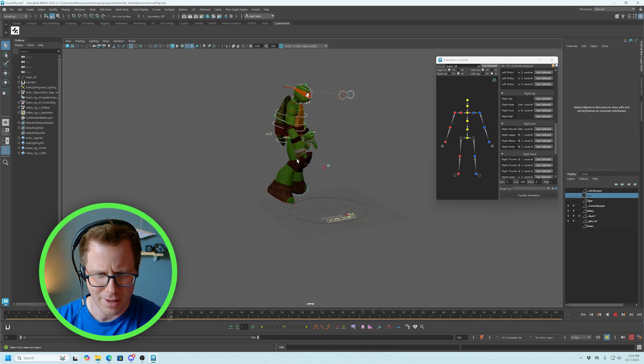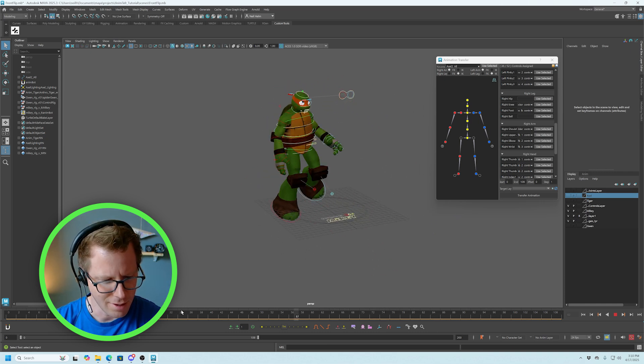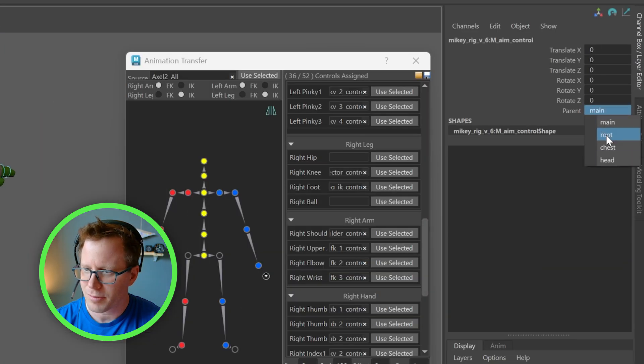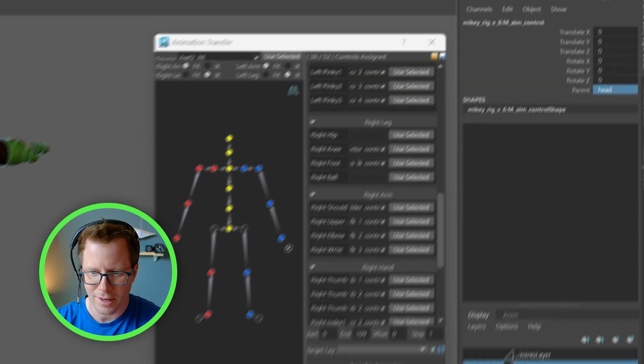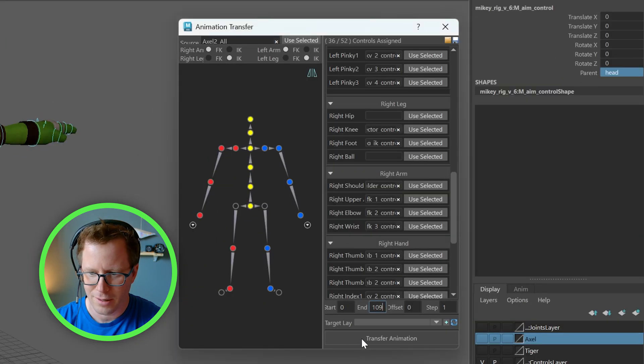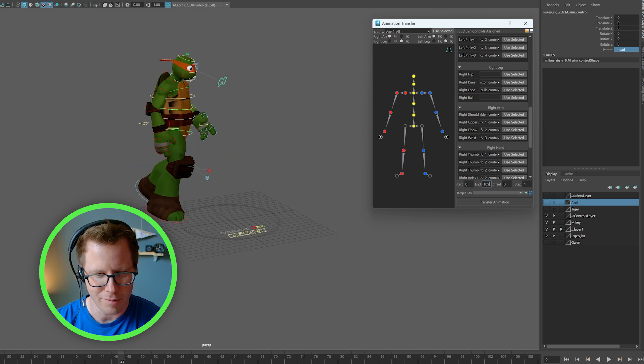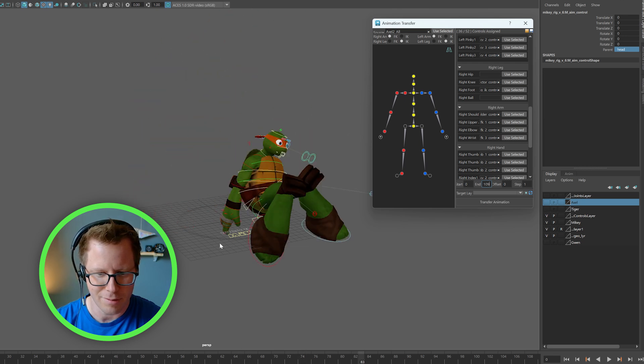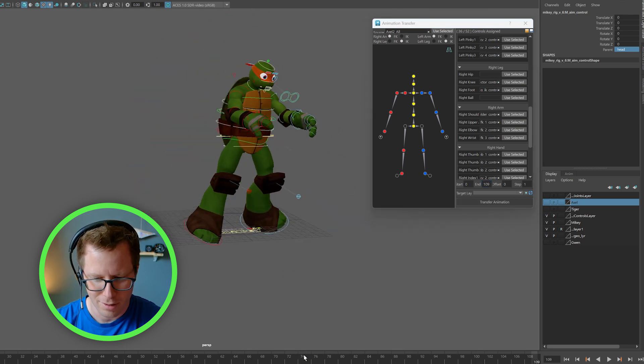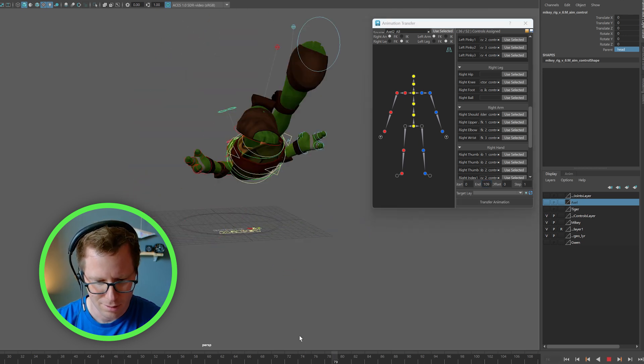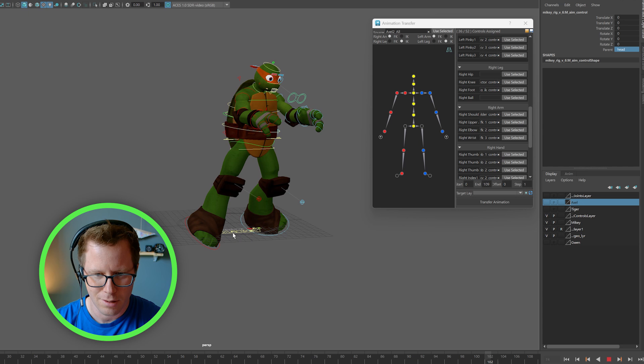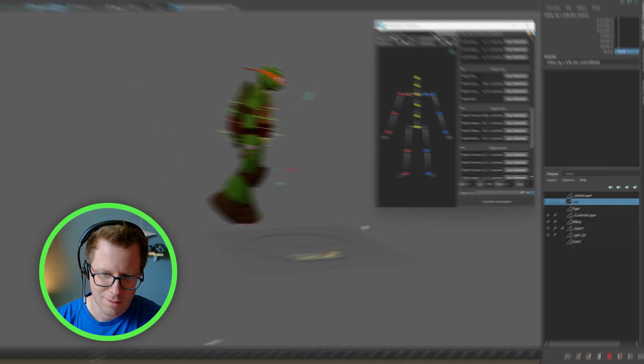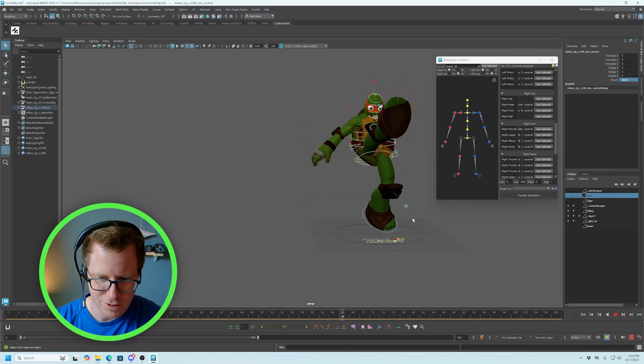Mikey has like an eye controller that I think I'm going to first switch that to head. Hit transfer animation again. Yeah, there we go. Now his eyes are working properly.